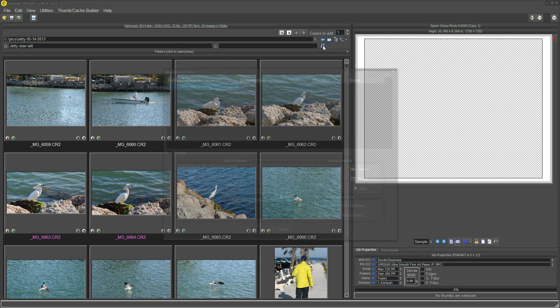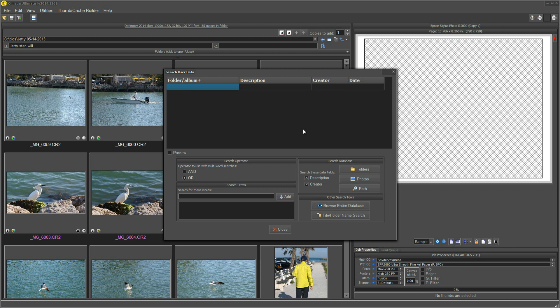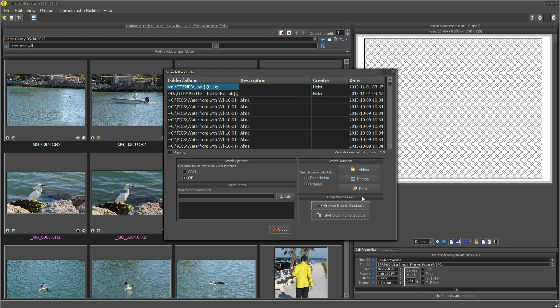Now let's see something else that happens to me all the time. I don't know if it happens to anybody else, but it happens to me. I'm looking for a certain picture, or a folder, and I don't remember the tag word that I gave it. You know, like, did I call it waterfront? Did I call it water? Did I call it seashore? Did I call it bird? What did I call that thing? Well, here's what we do. This one says, browse entire database. So I give that a click, and it found all the descriptor names that I put in.